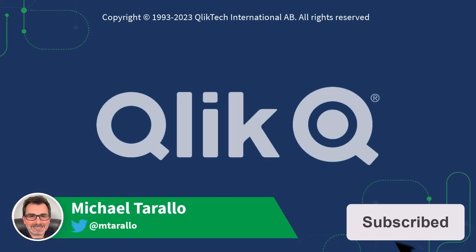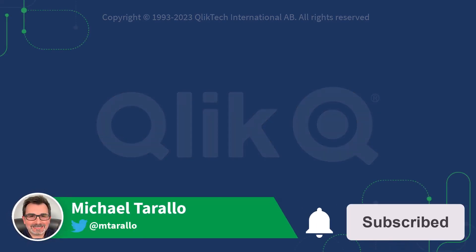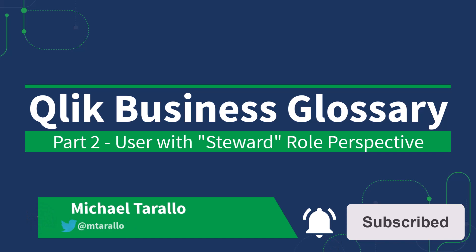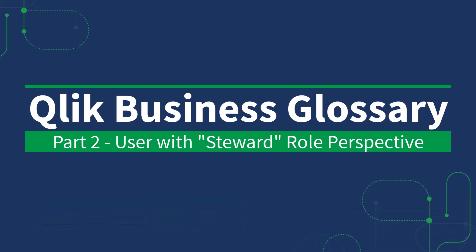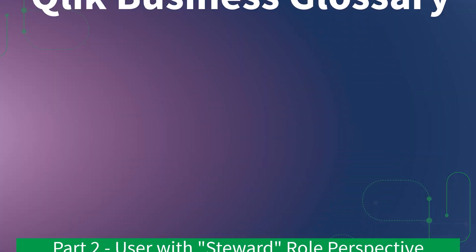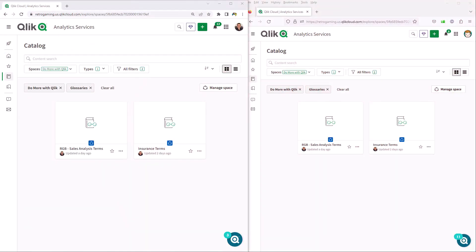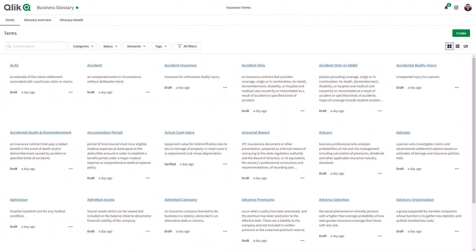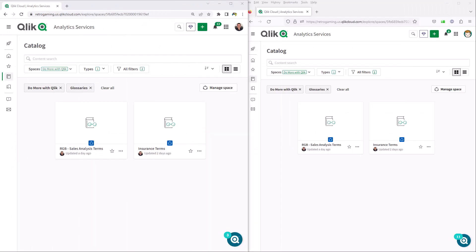Hey guys, it's Mike Tirolla with Qlik. This is video two in a multi-part series about the Qlik business glossary. In the last video, I introduced the business glossary and showed you how it works from a user perspective who does not have the steward role. In this video, I'm going to show you the additional options available to a user who does have the steward role and how to set that up.